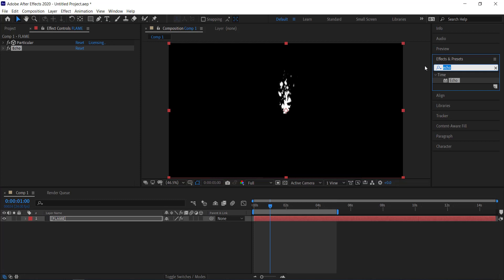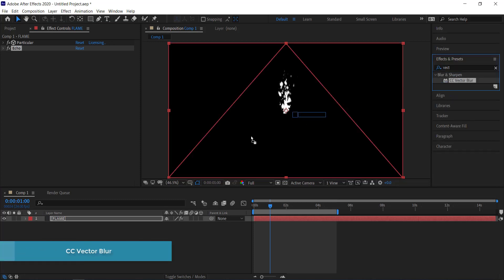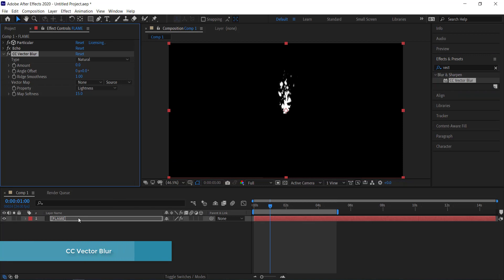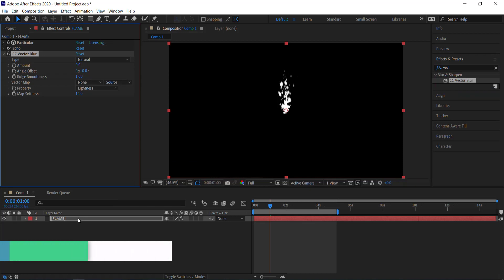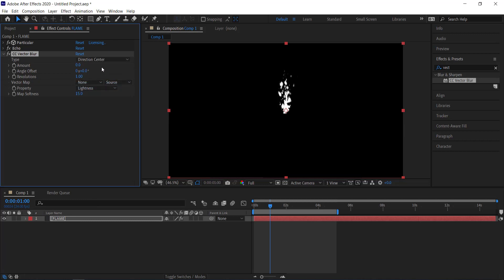The next effect is CC Vector Blur — drag that to the flame. Change the type to Direction Center, change the amount to 50, increase the angle offset by 80, and change the map softness to 20. Now it's got a weird pattern with the effect but it's starting to look thicker, more like a flame.